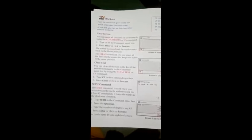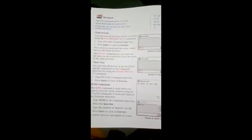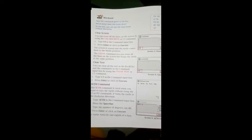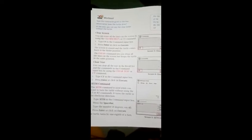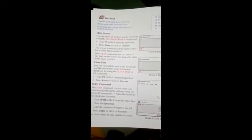The clean command lets you erase all the lines on the screen but keeps the turtle. Clean command bhi yehi karega but turtle jaha last position par tha wahi par rahega, home par wapis nahi aayega.